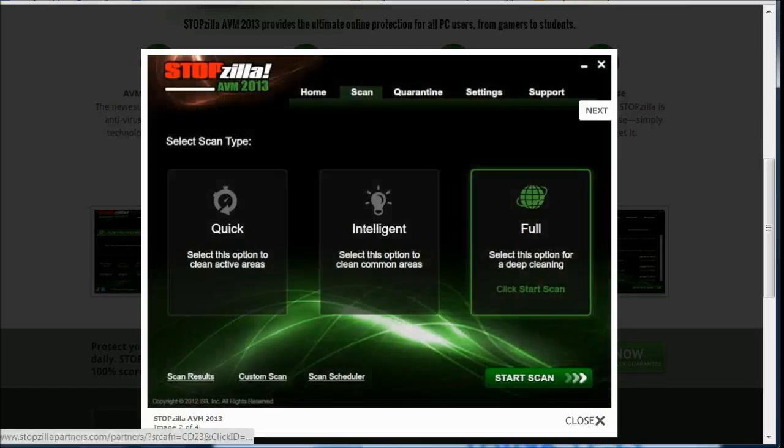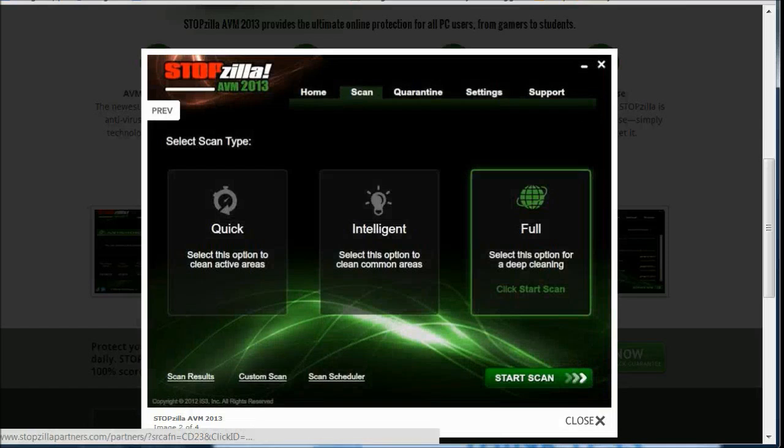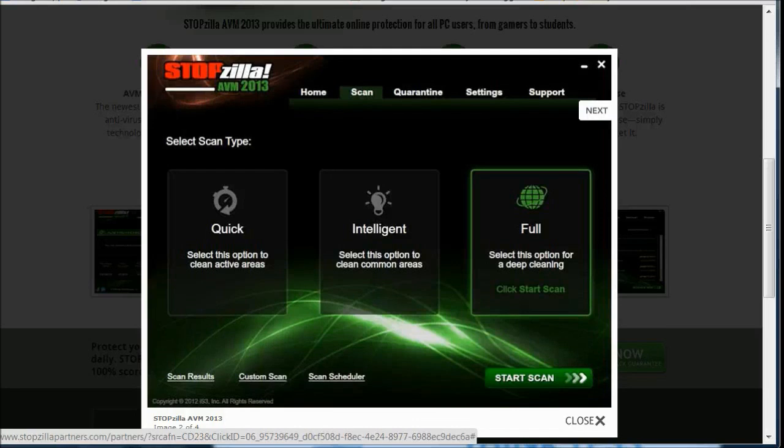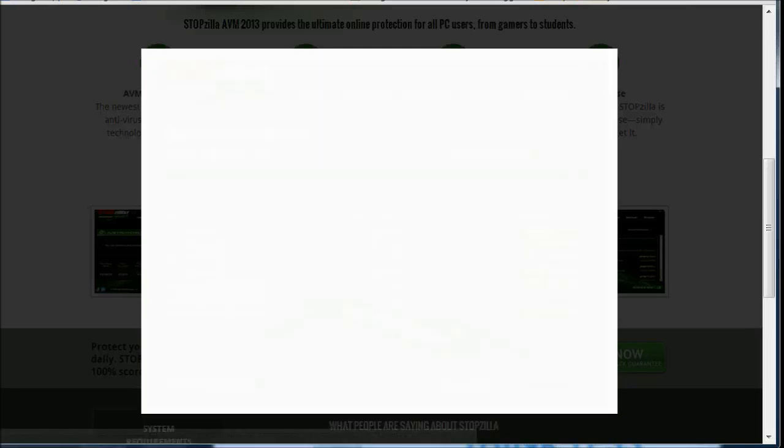And then you can also see here that it can be a real quick scan, an intelligent scan, or a full scan. I mean, this doesn't take any shortcuts and it takes care of all your virus and malware needs.